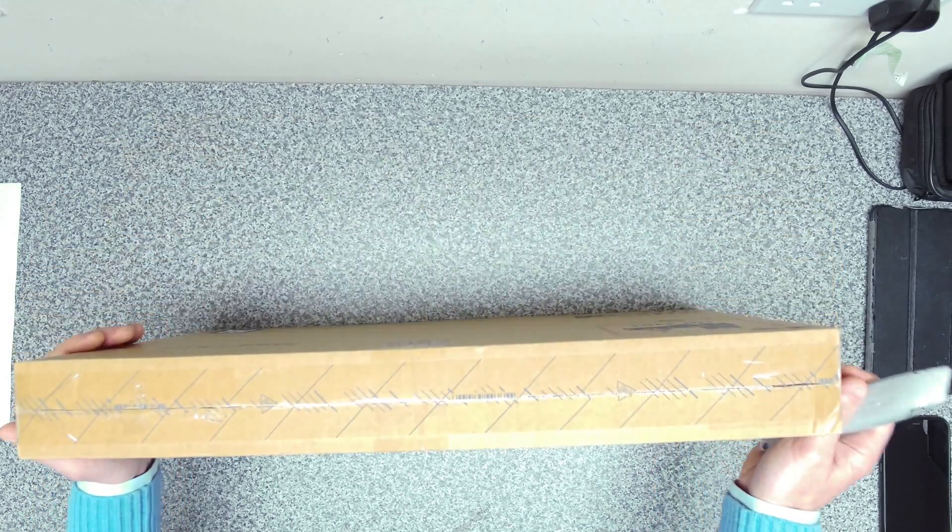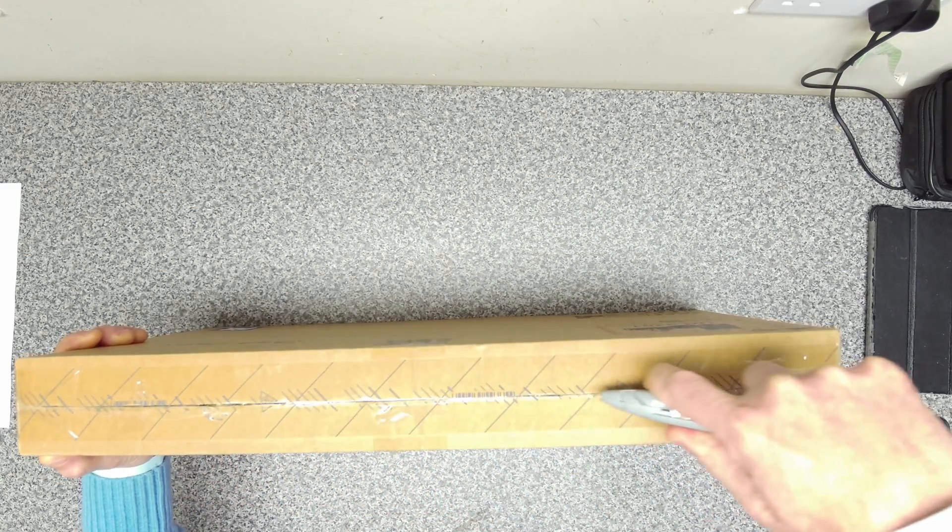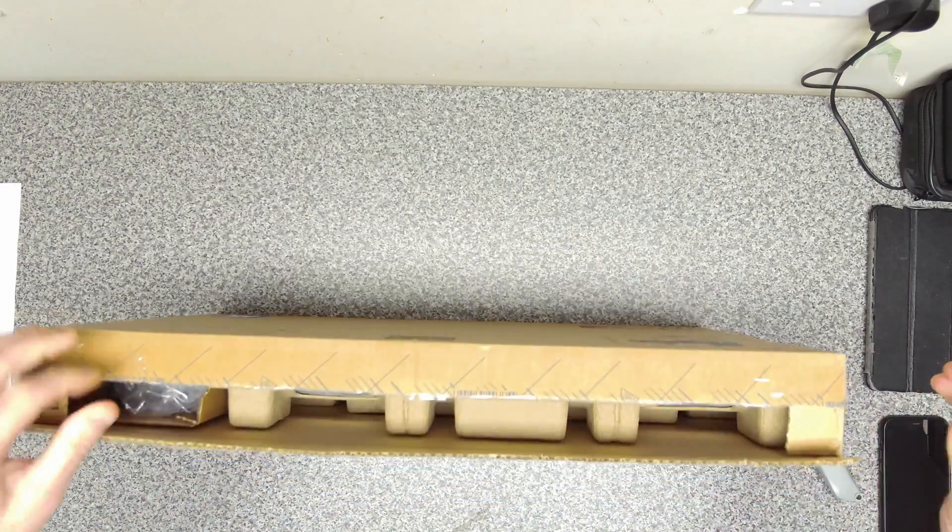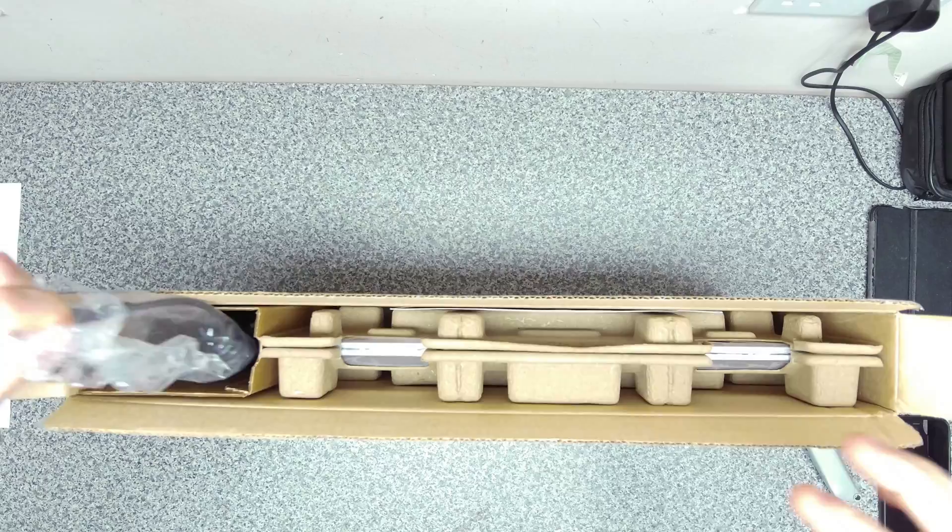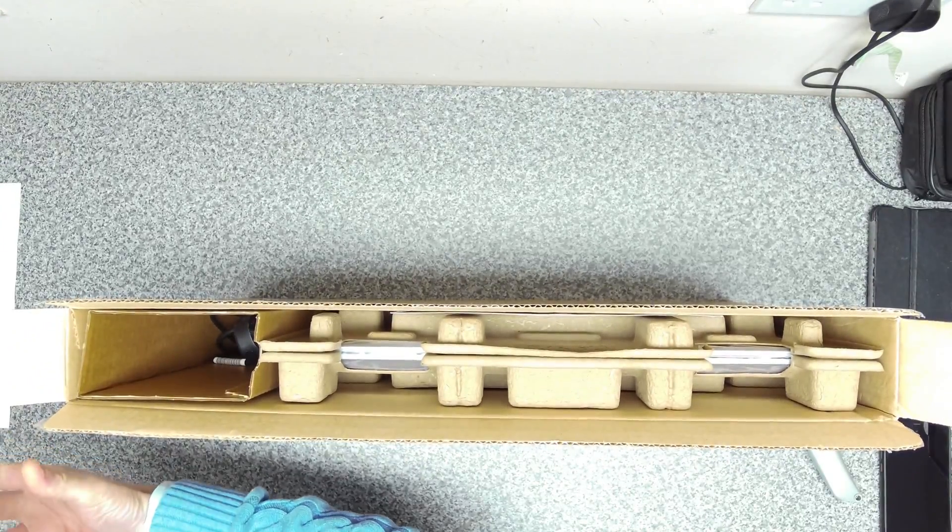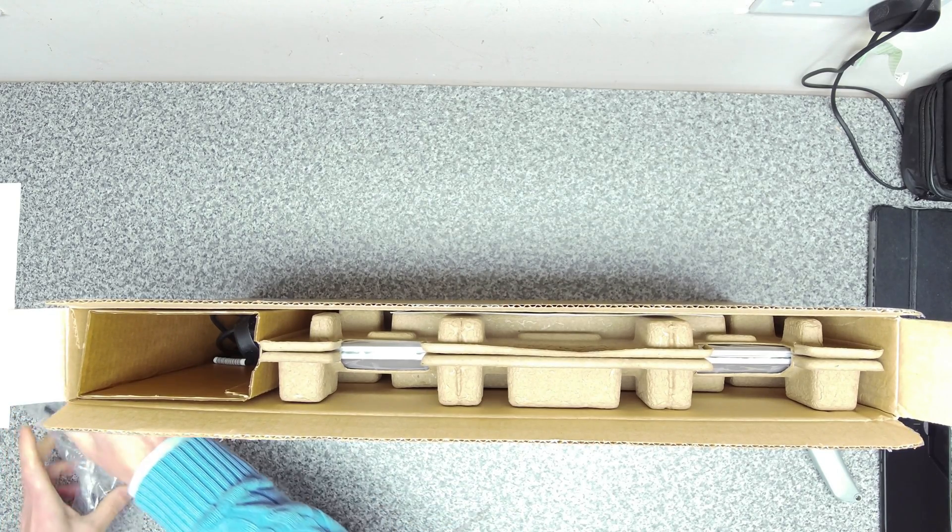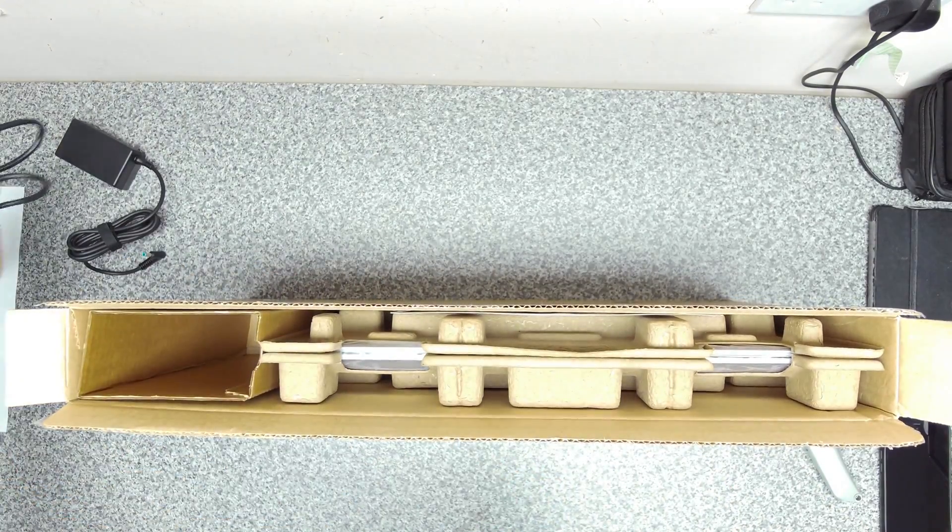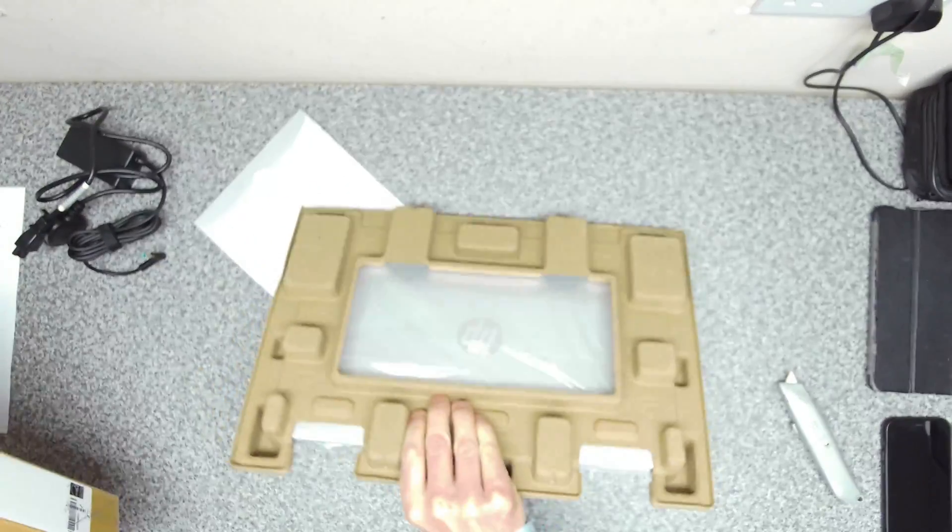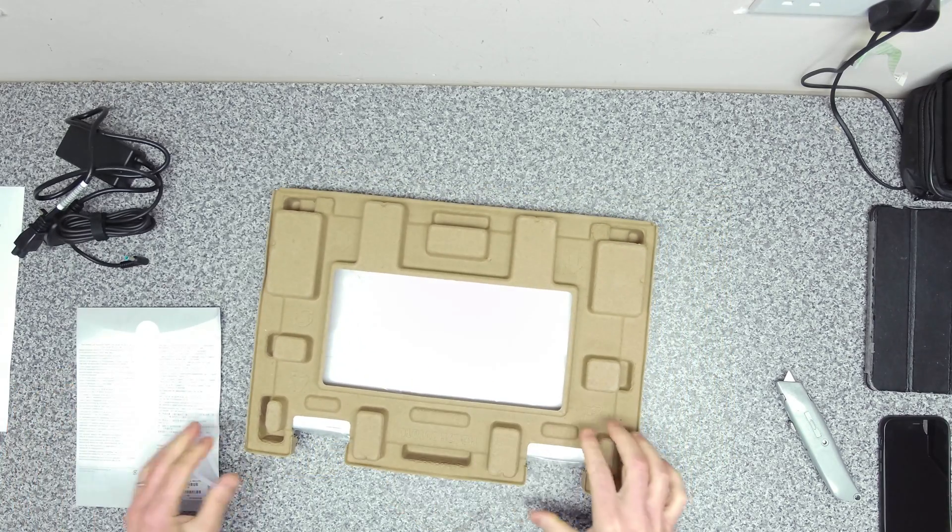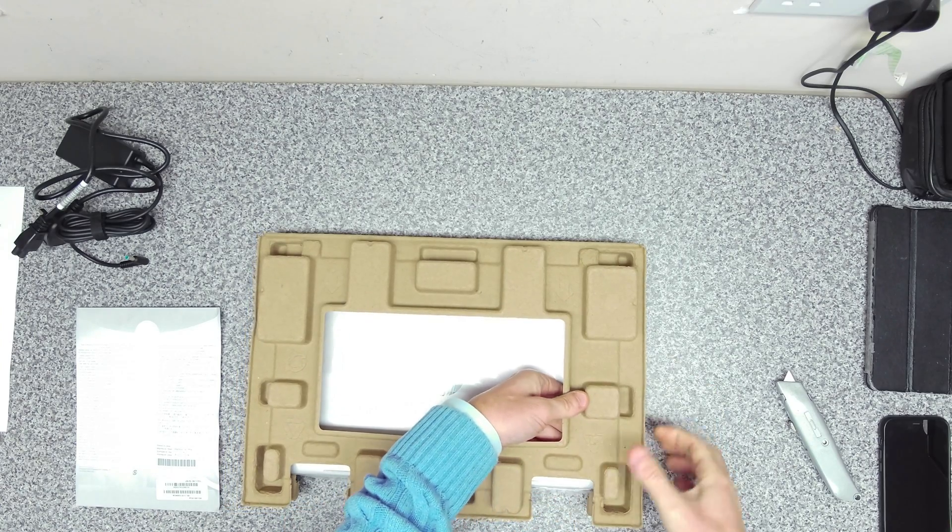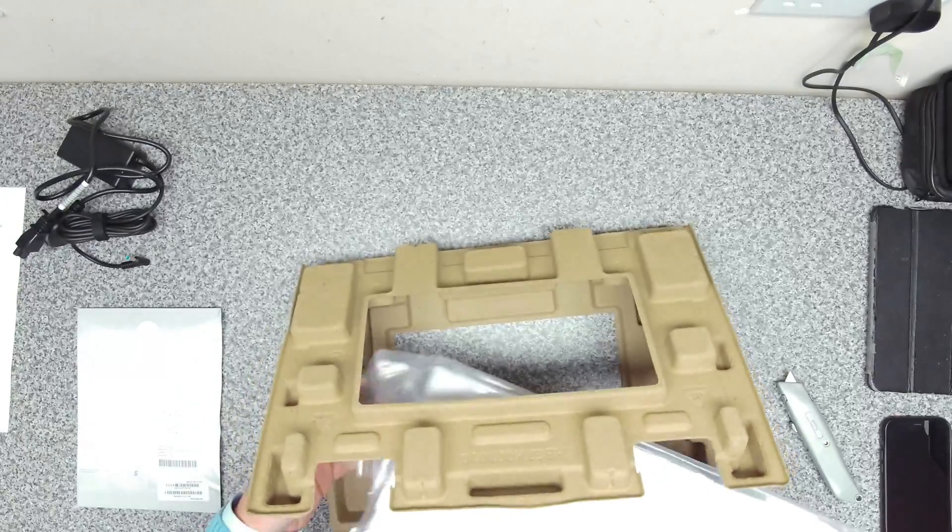So this is the unit itself. It comes, as you would expect, in a bubble box. Inside here, we've got the power adapter. This is a 65-watt charger. And we've also got a UK cable for the charger. And then inside here, we've got the cardboard packaging. This is a clamshell design of packaging that sort of these side bits just press into it. So that's good to see they're using cardboard packaging.